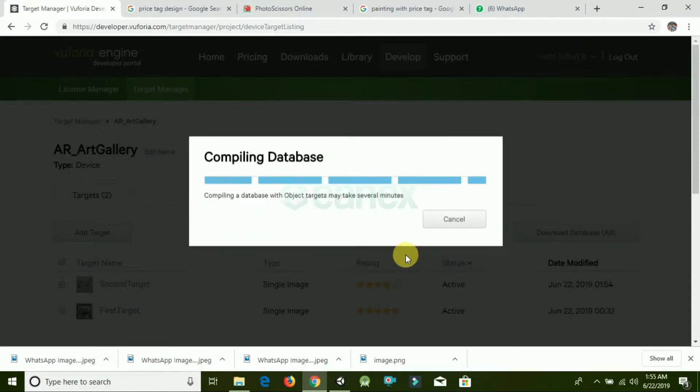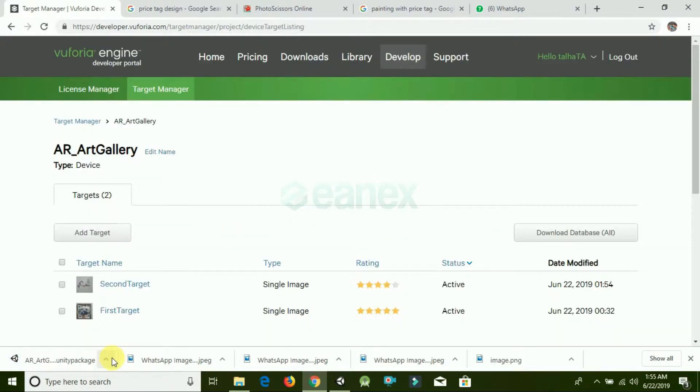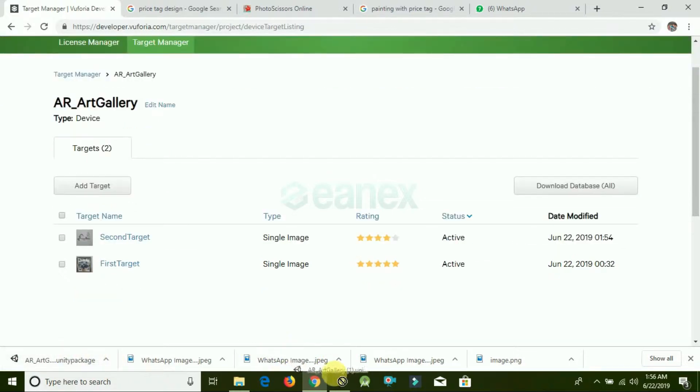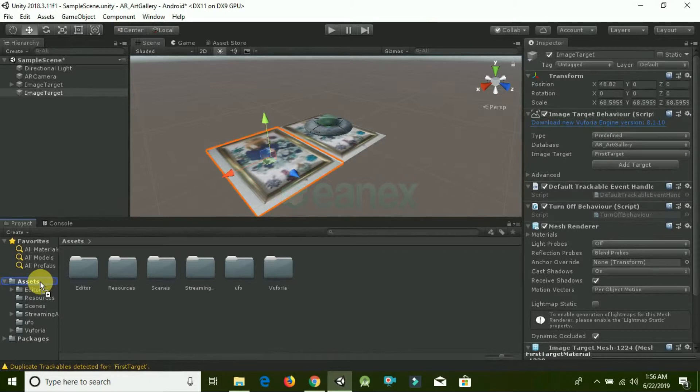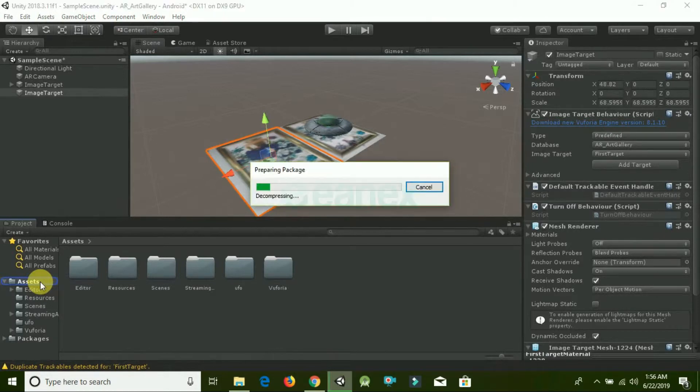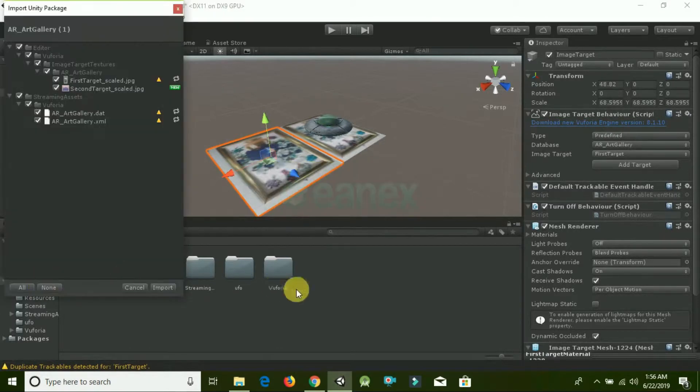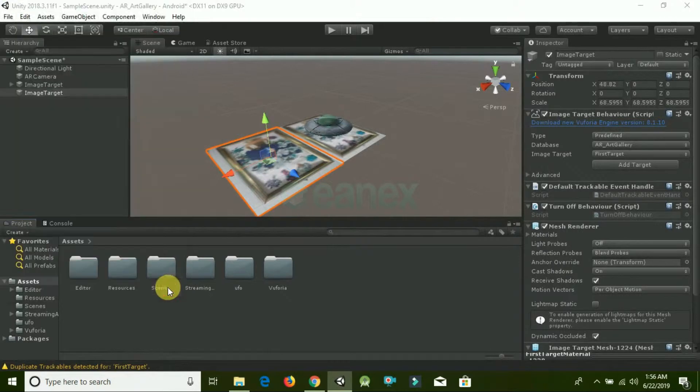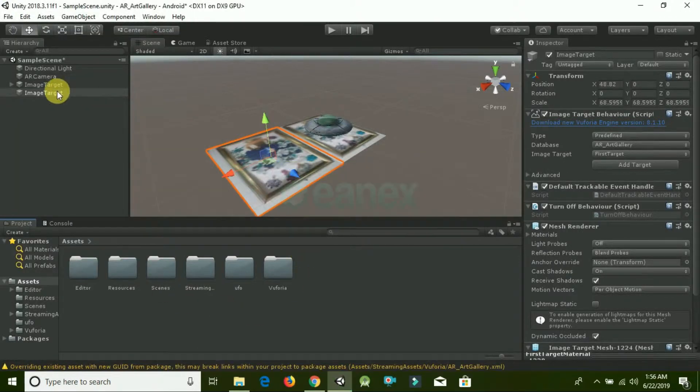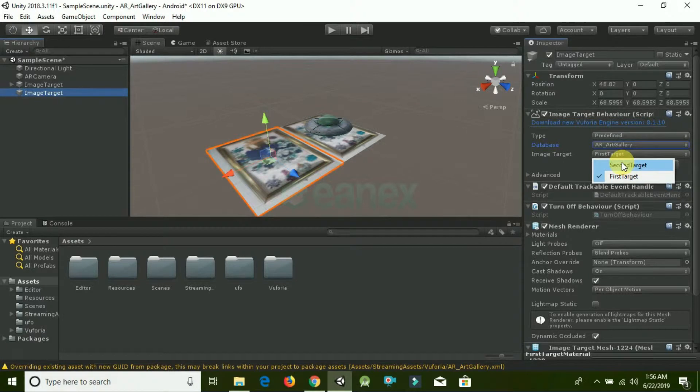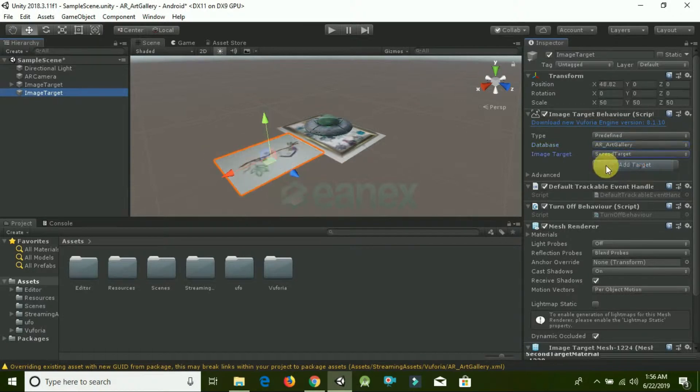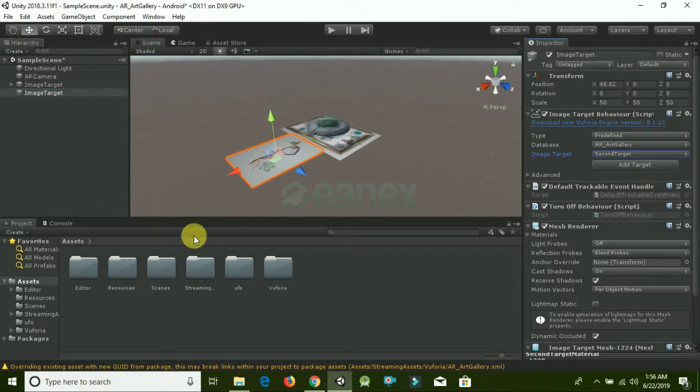When it's downloaded, drag it into Unity. Put it in the Assets folder. Make sure all the items are selected and click Import. Click on the second image target and change the image target to the second target.